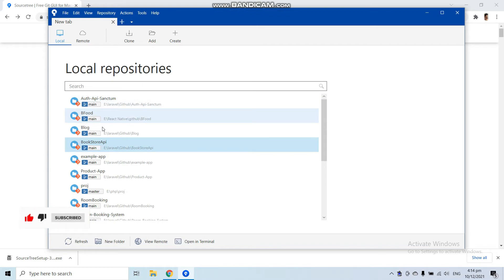So in this video, we have installed the Source Tree application.